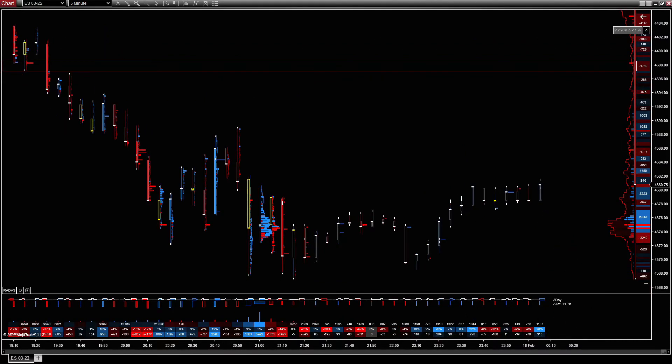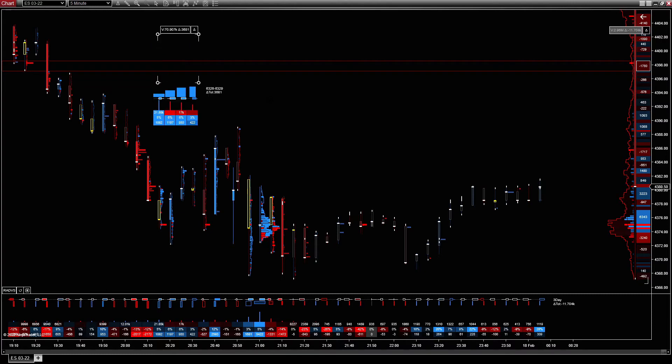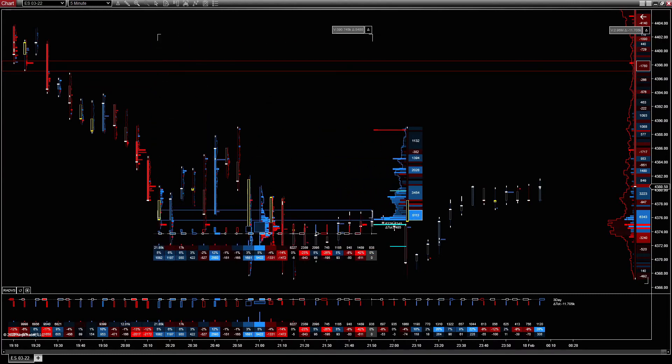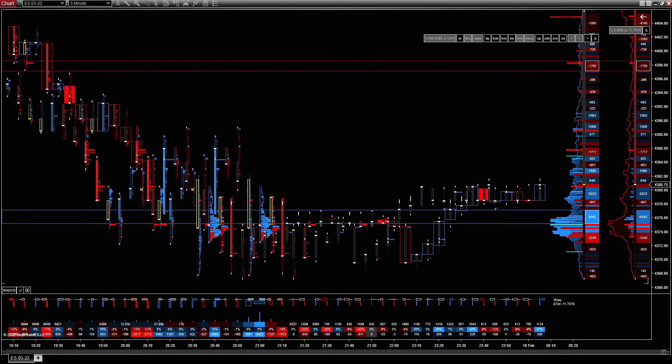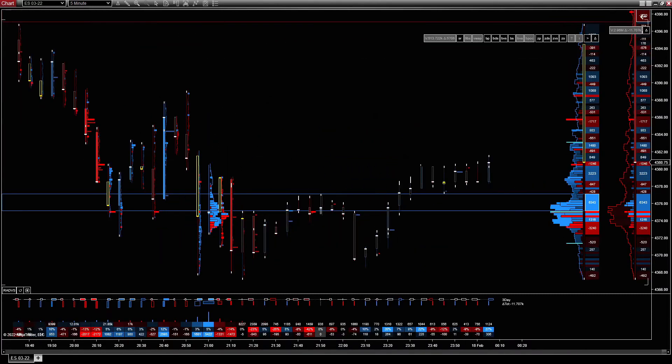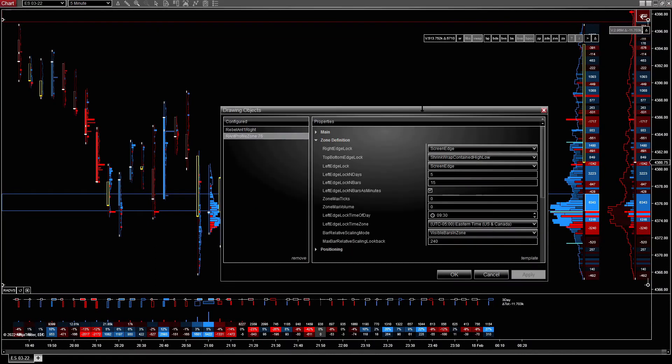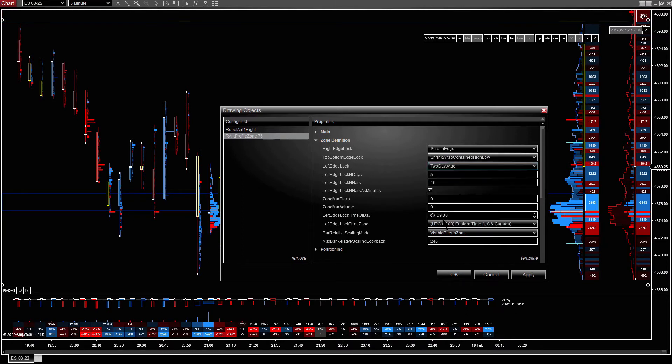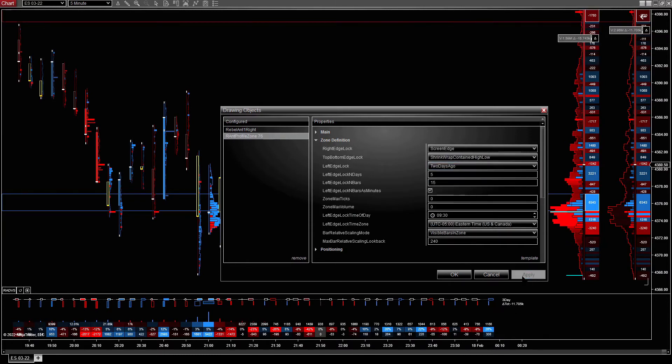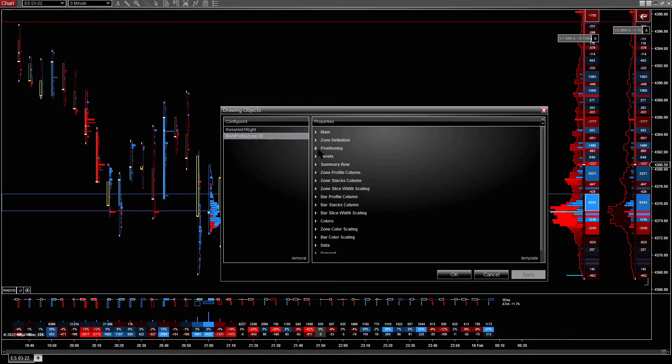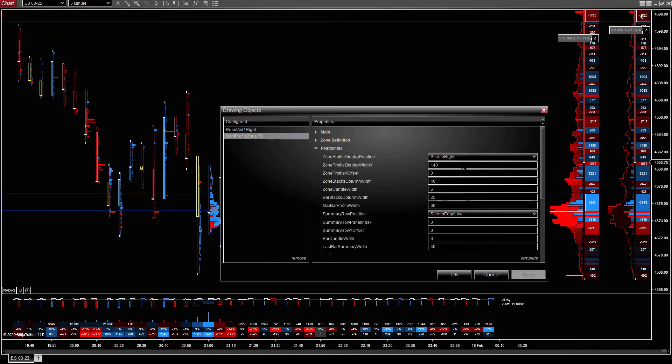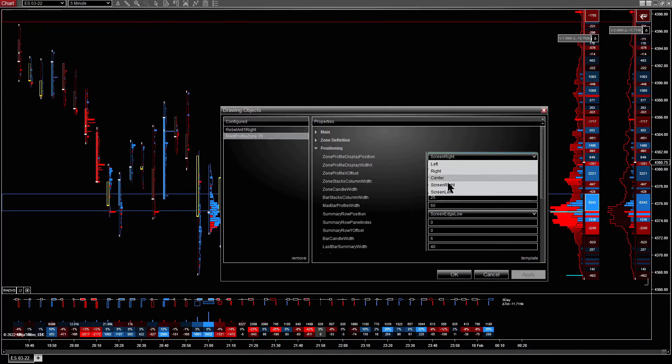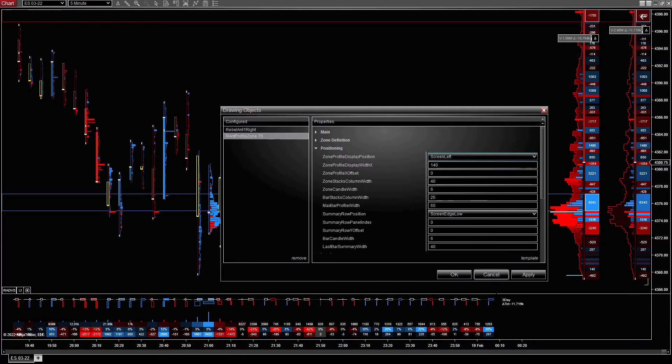So I'm just going to go ahead and create another zone to round out this layout a bit. So I actually want this to be right edge two days ago. And I'm going to change the positioning. So instead of having the zone profile on the right, click on the screen left.